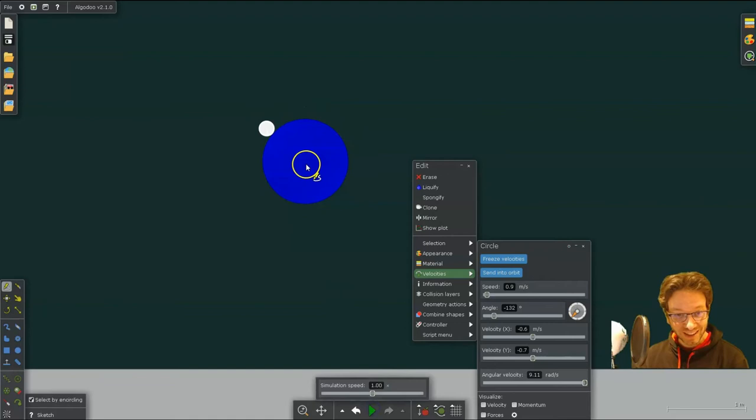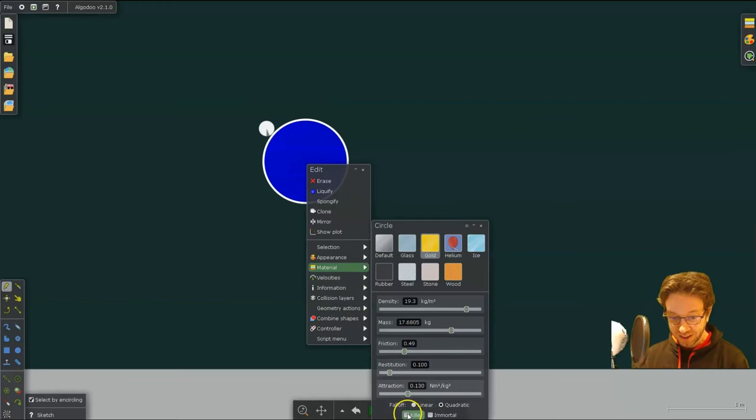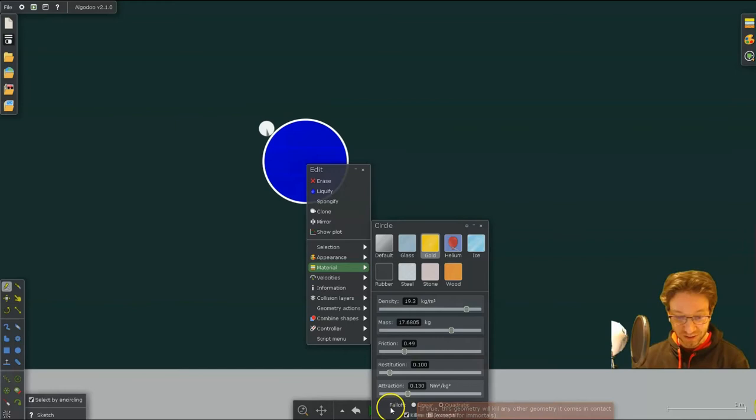Here's another thing. If you don't want it to sort of roll around the planet, you can click on the planet. And under material, select killer. What that means is anything that comes in contact with it, it will destroy.